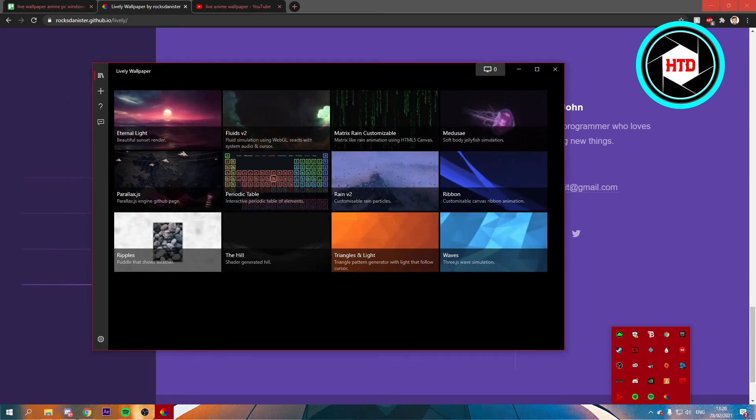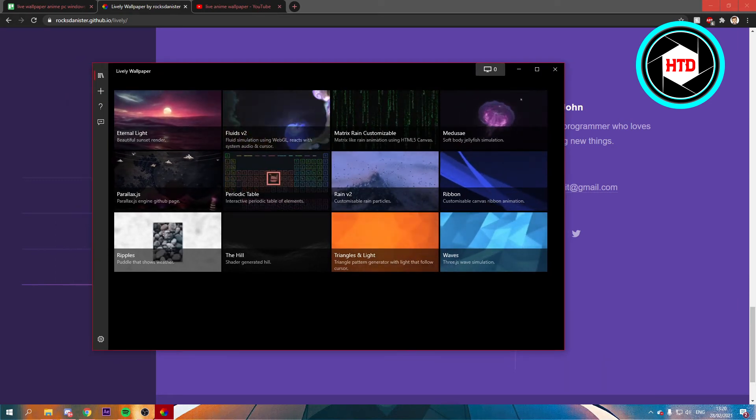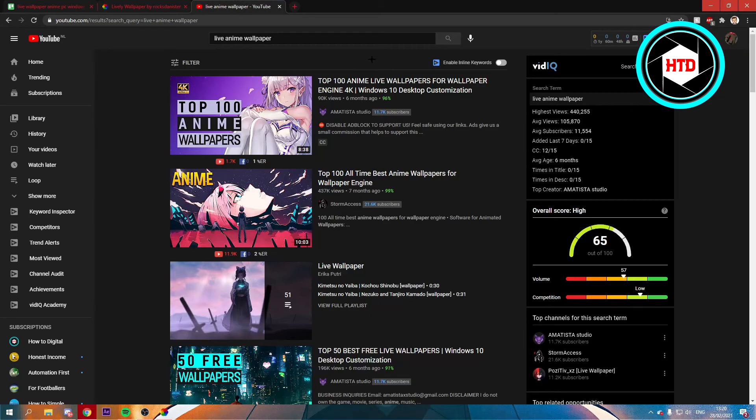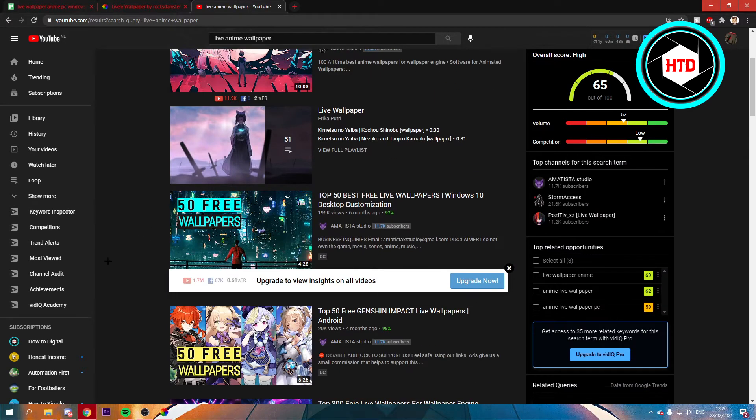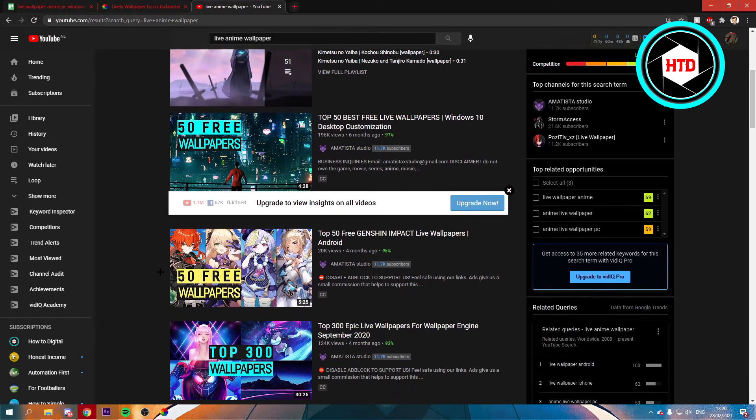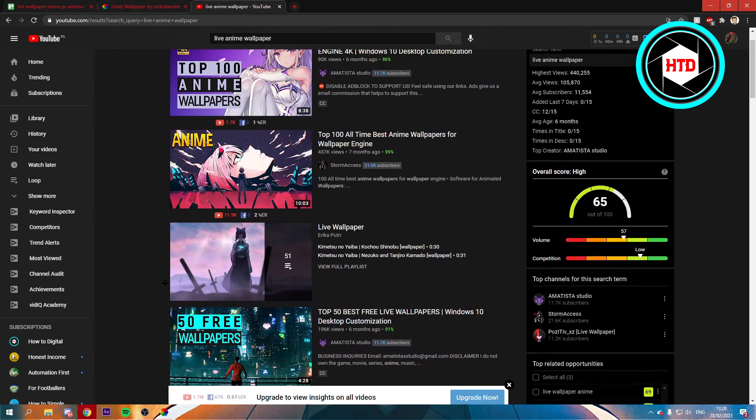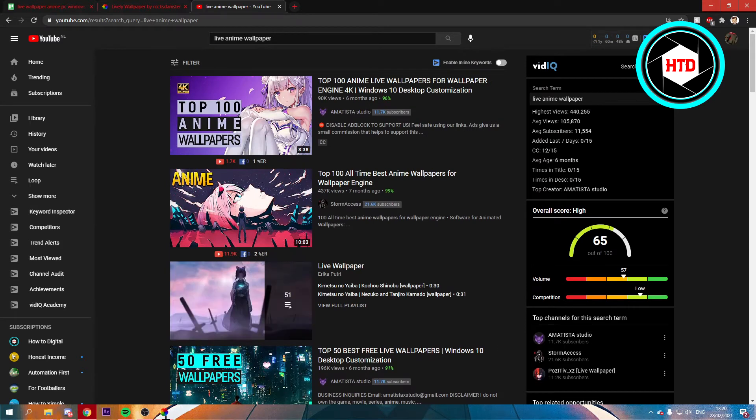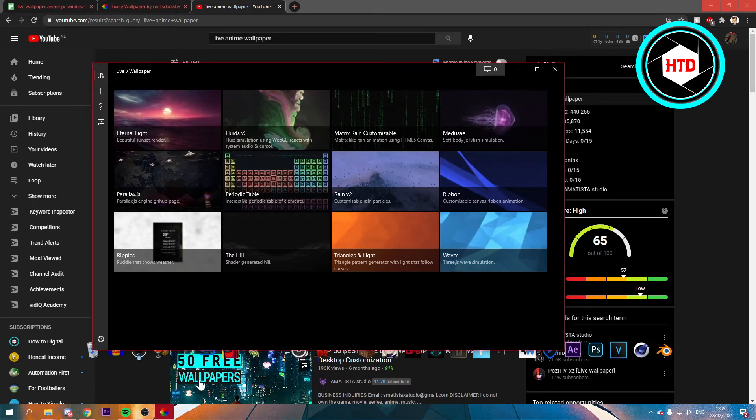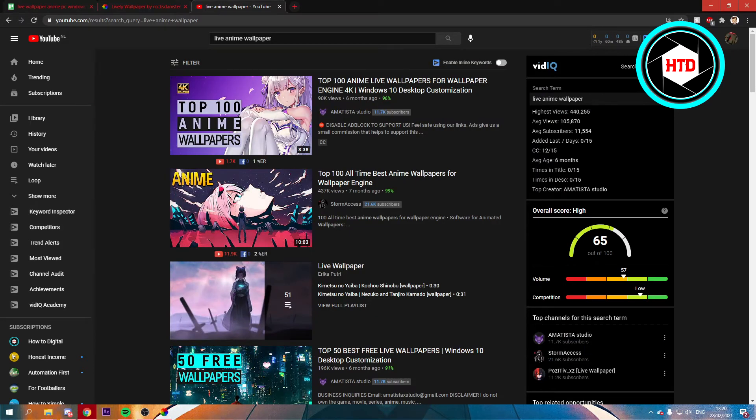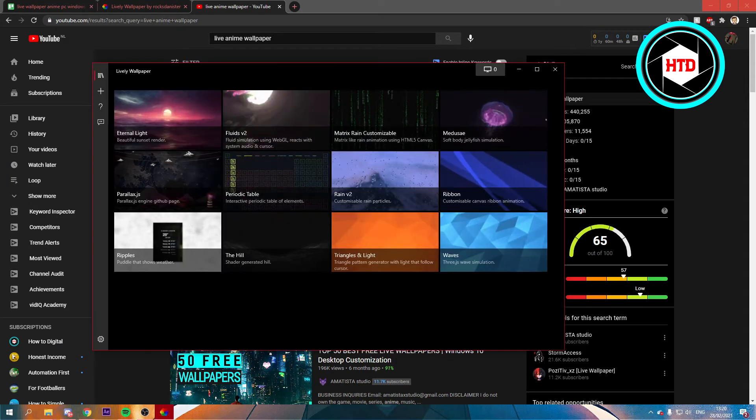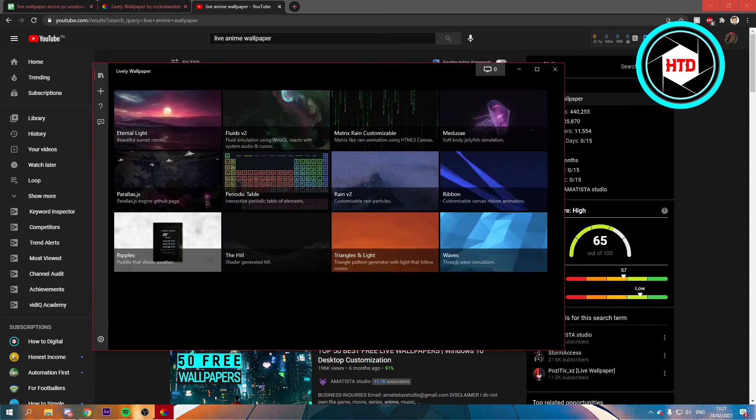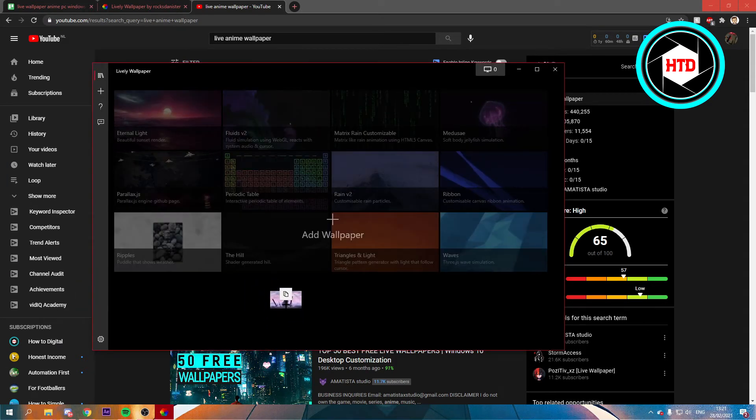Now, in order to get a live wallpaper, you can just search that up on YouTube. So you can just go here, watch a video, and just download any wallpaper you want. Now, once you've done that, you can just drag and drop that wallpaper in Lively.